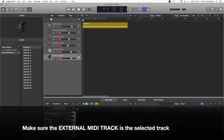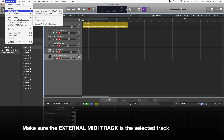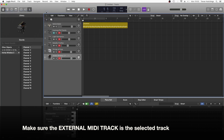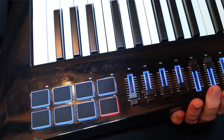Click on the Mute button for the first instrument track. In the top left of the screen, click on Logic Pro X. Click on Control Surfaces. Click on Learn Assignment for Mute. Now press Pad 1 on the Vortex.